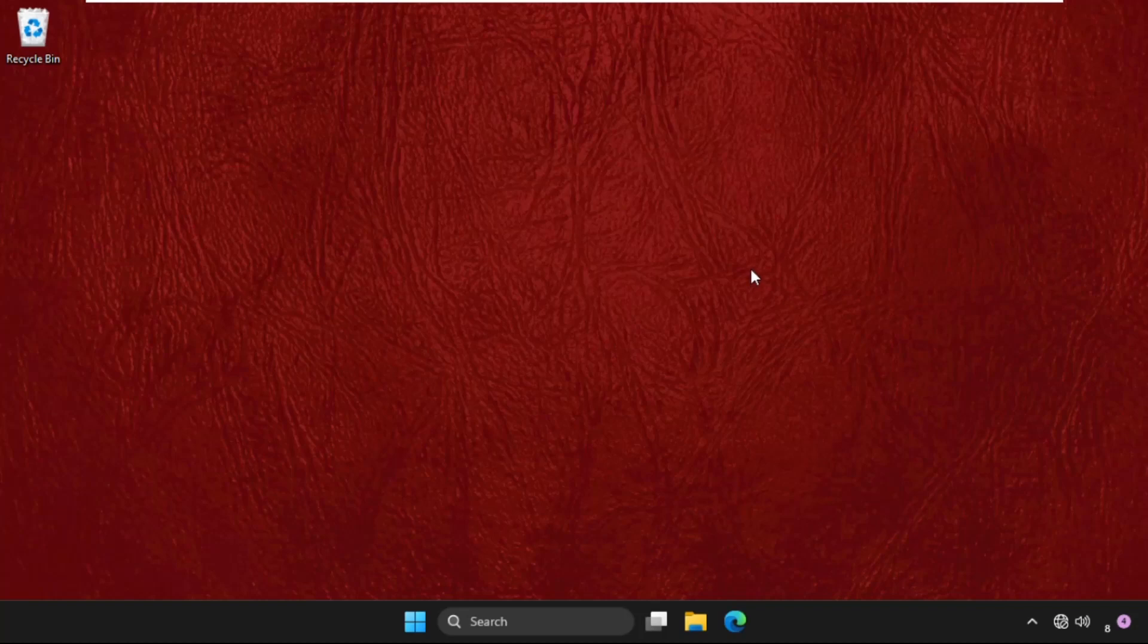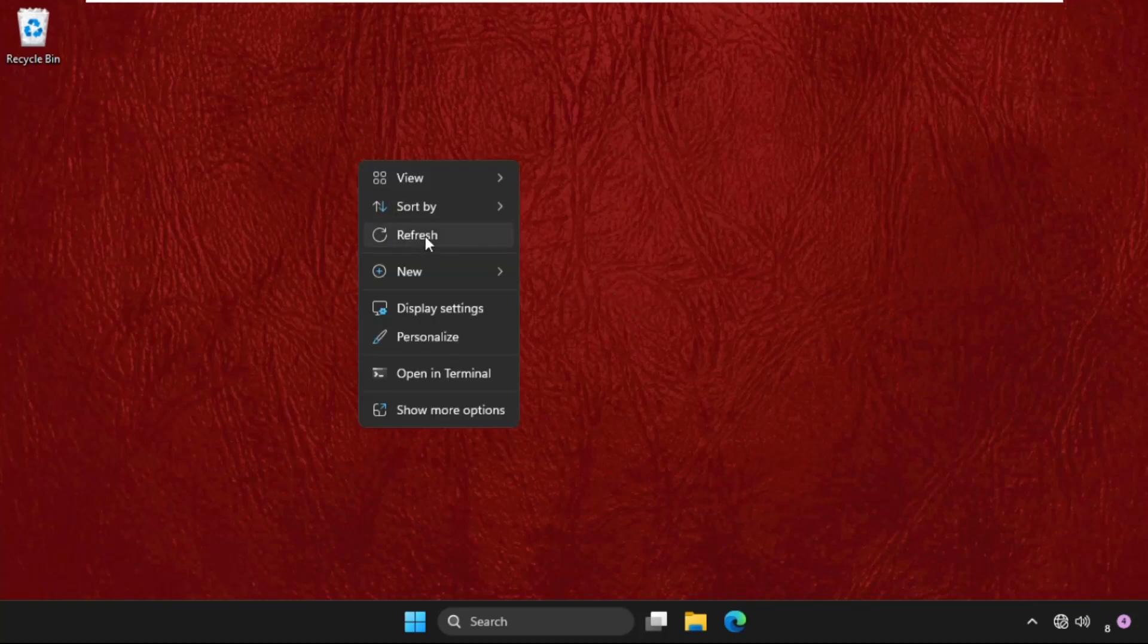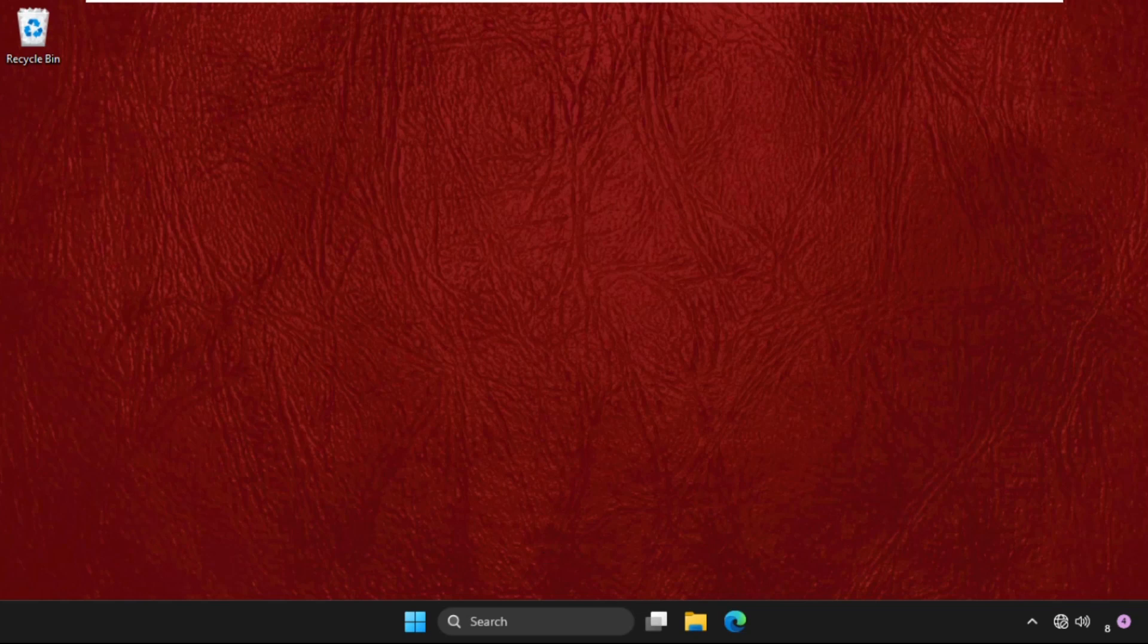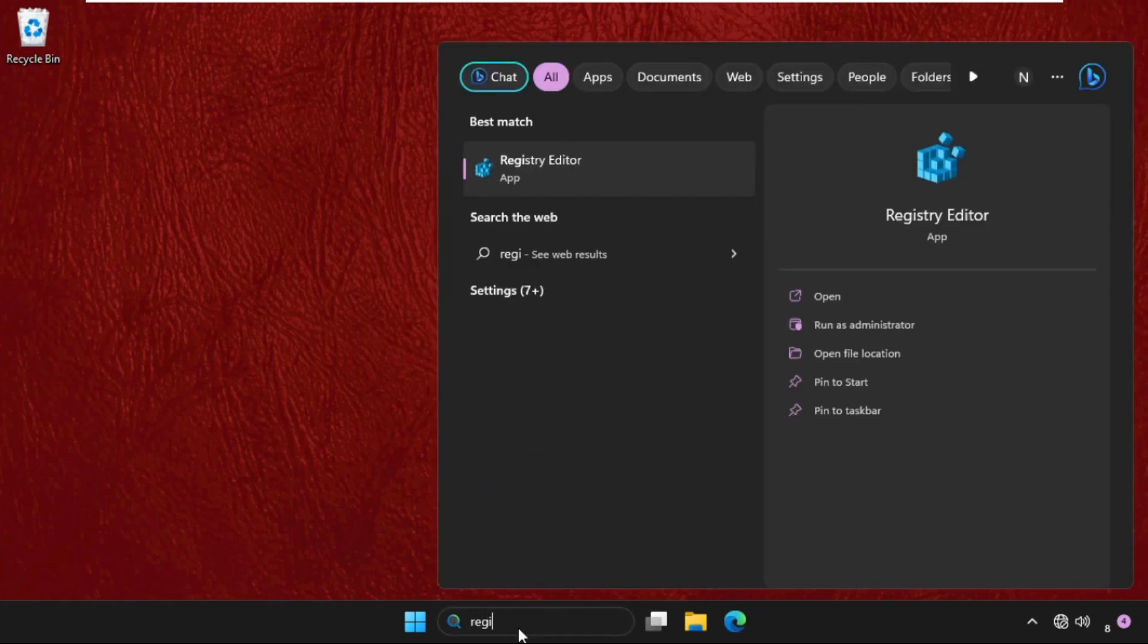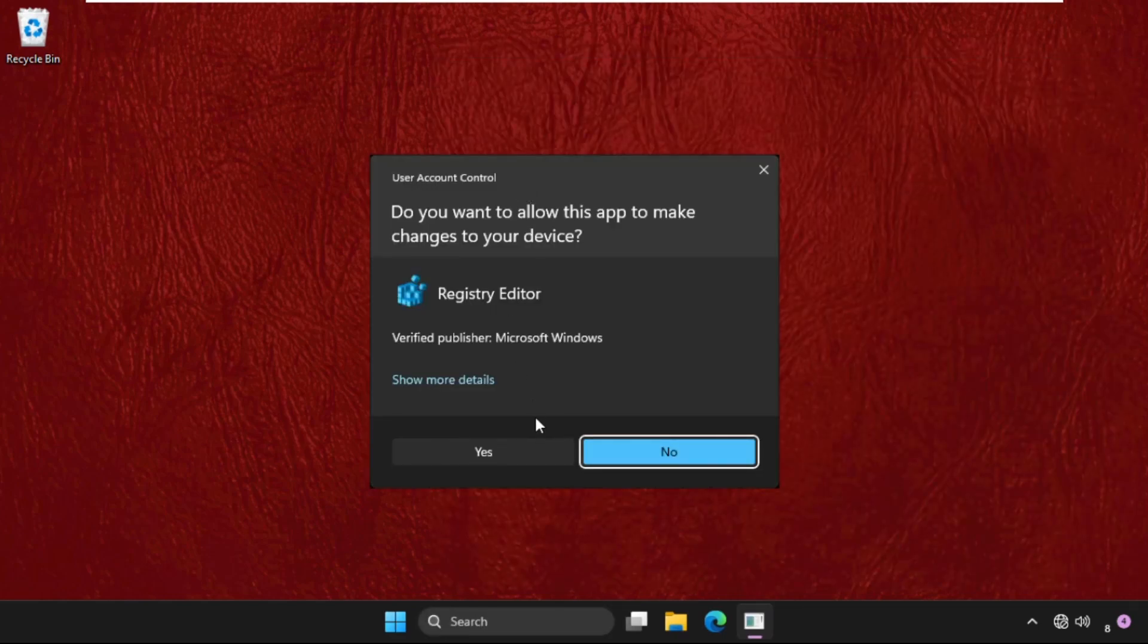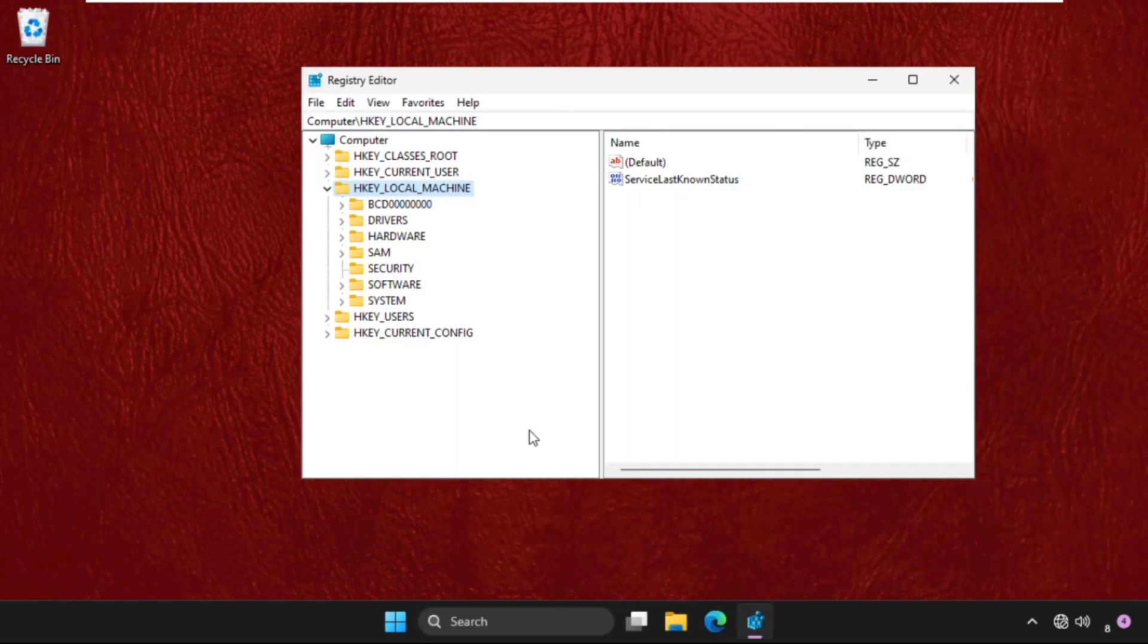Hey guys, I will show you how to fix this problem on Windows system. In the first step, go to the search bar and simply type registry editor, then click here to open it. Select on this window.